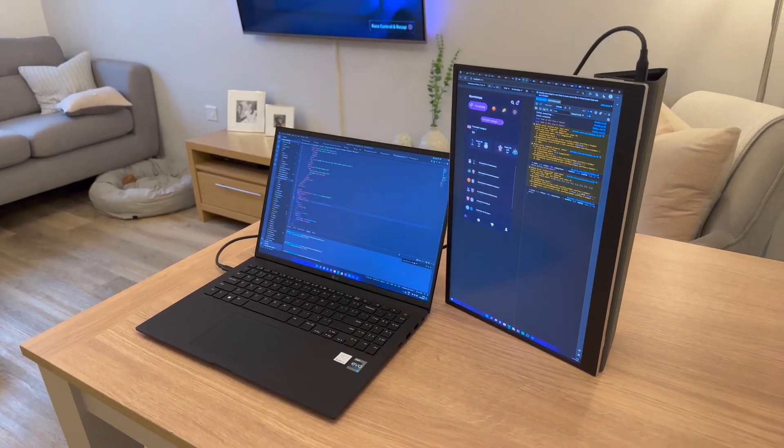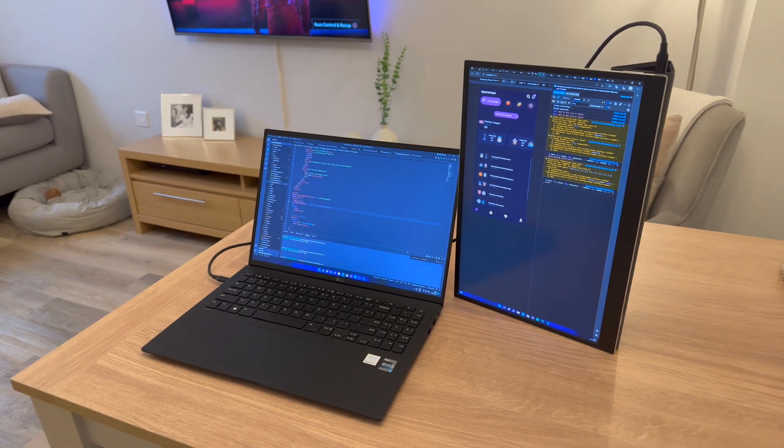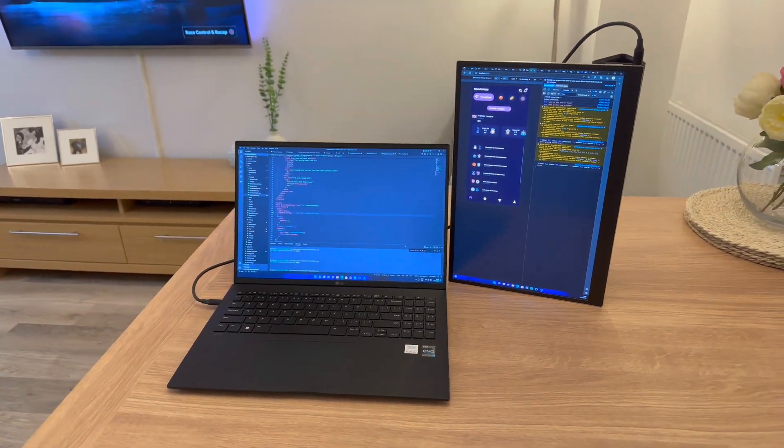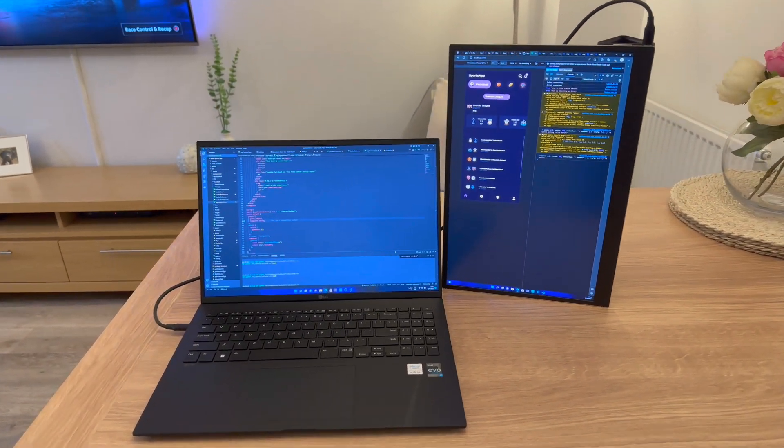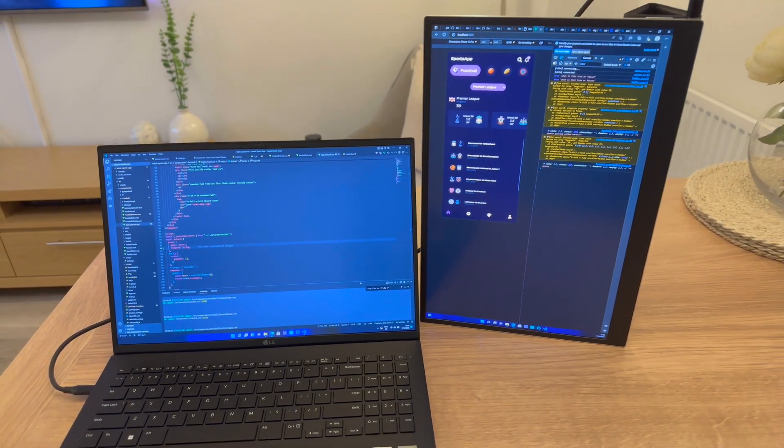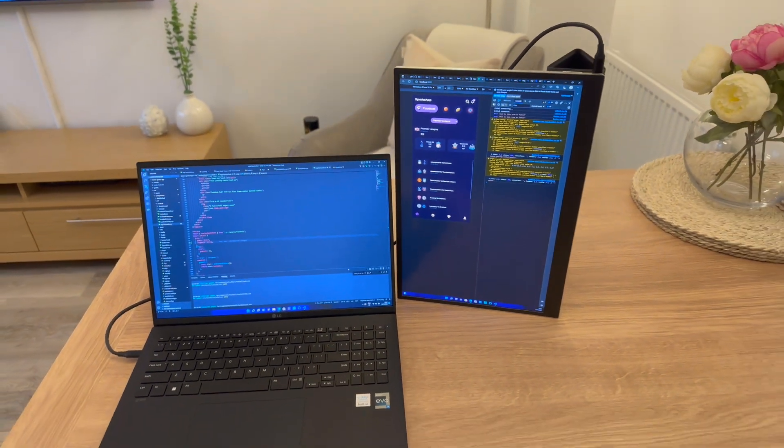You can position the LG View Plus to either sit landscape or portrait and have slightly different angles using the portfolio case as a stand.